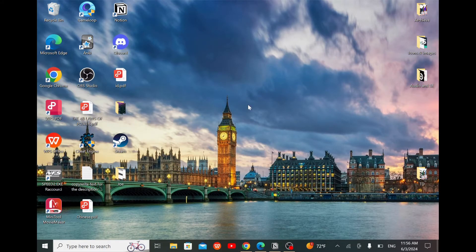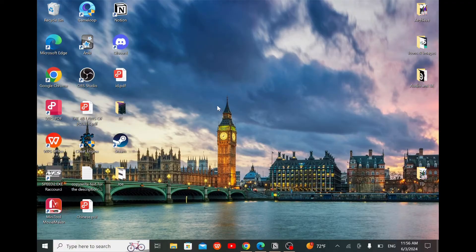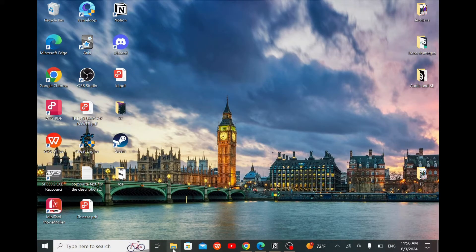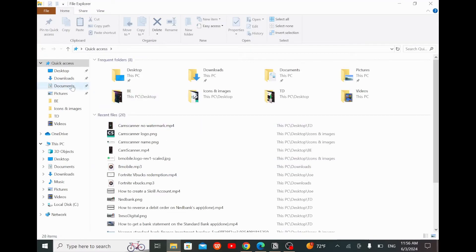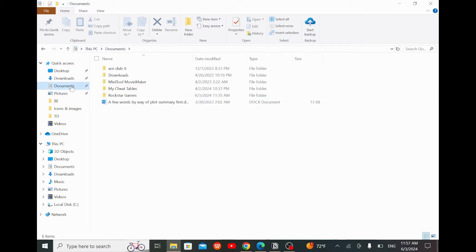The first thing that you need to do is to open your file explorer. You will spot it right here at the bottom of your screen. Then look all the way to the left of your screen and you will see this pinned document. Click on it.